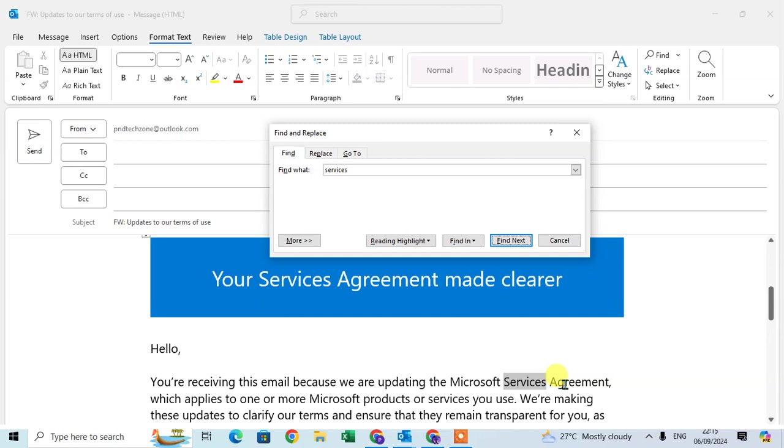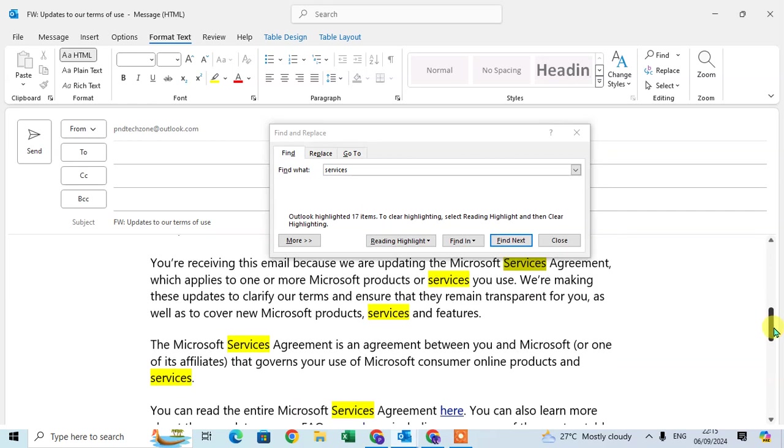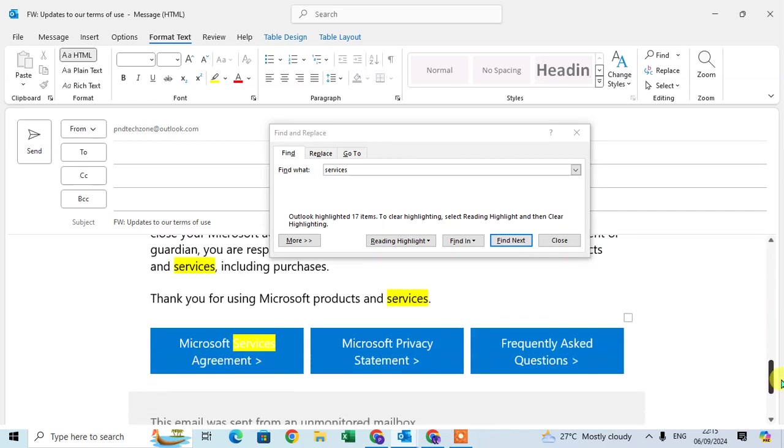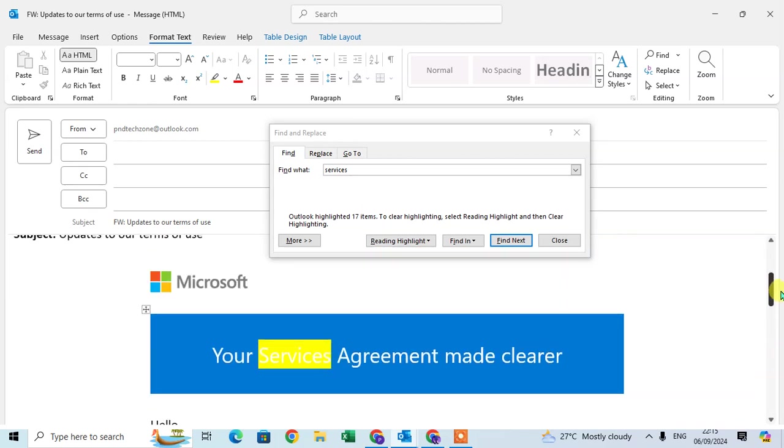If you want to highlight all services words that are available in the email conversation, just click on the reading highlight option. So here you can see all services words are highlighted.